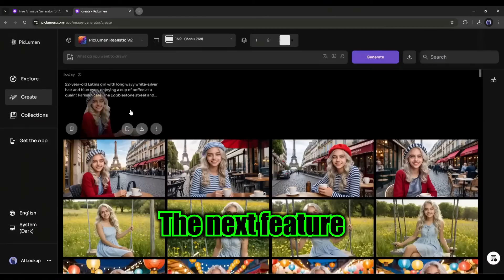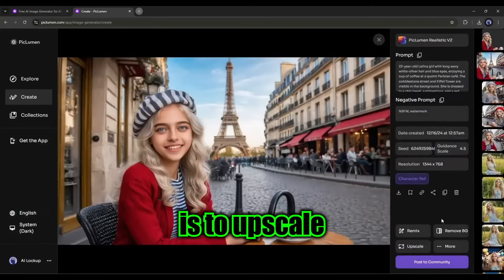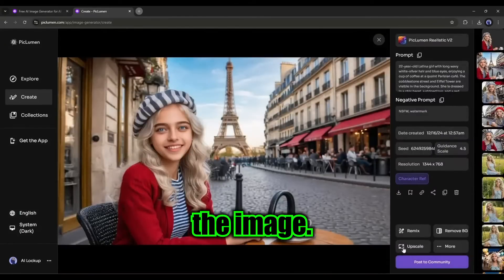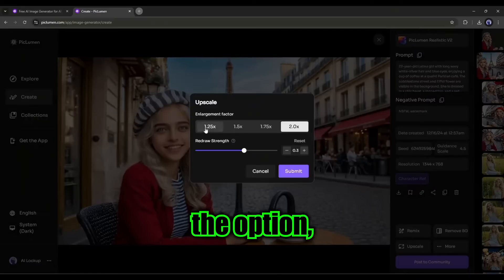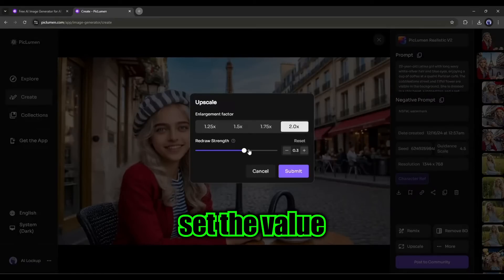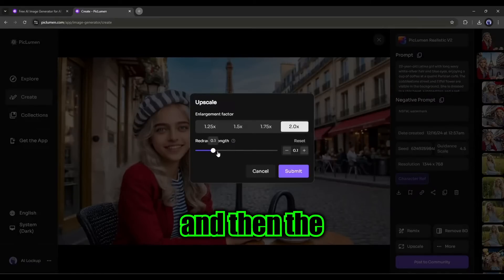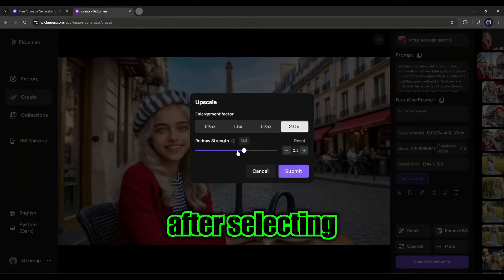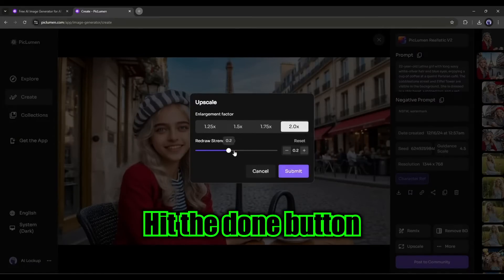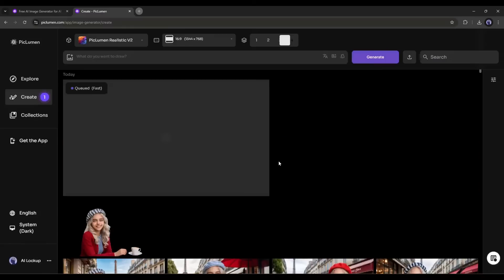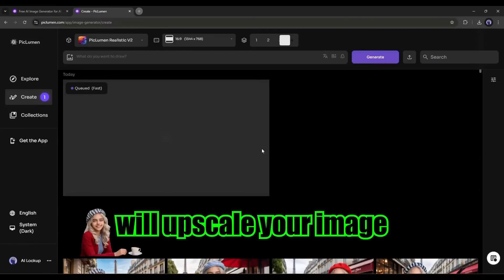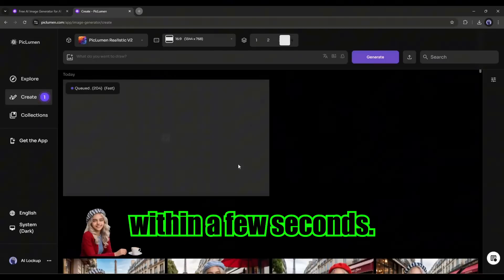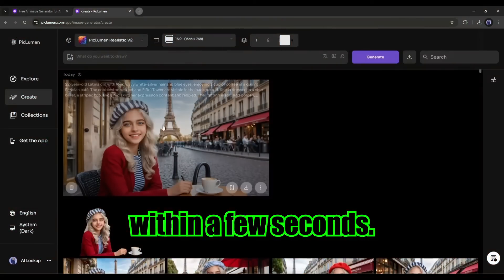The next feature is to upscale the image. After selecting the option, you have to set the value and then the redraw strength. After selecting the value, hit the done button. PicLumen will upscale your image within a few seconds.